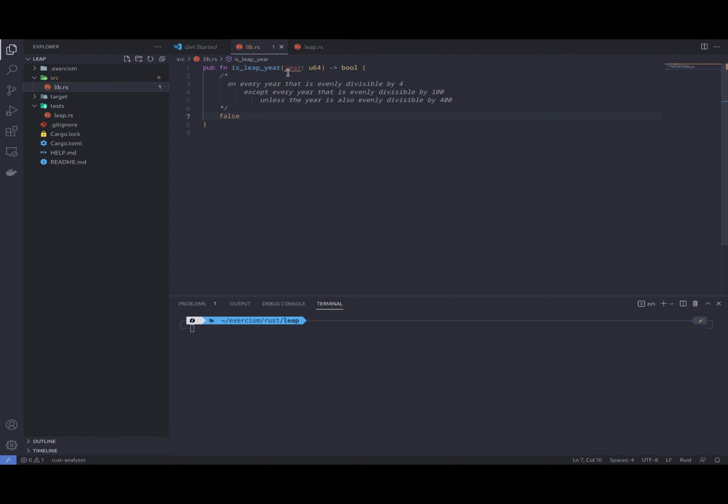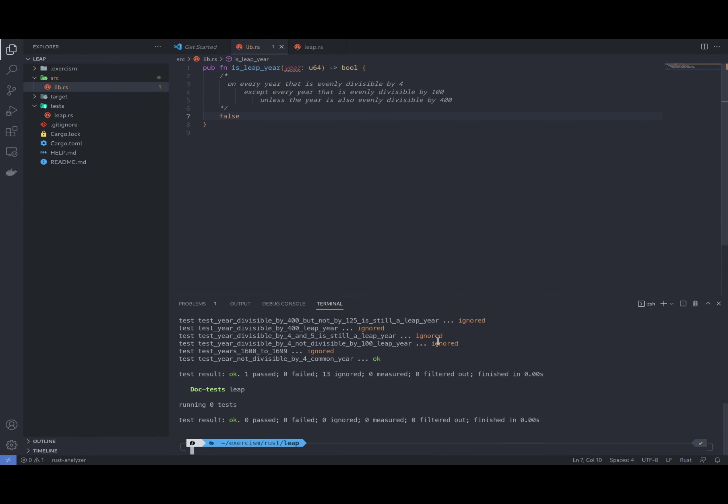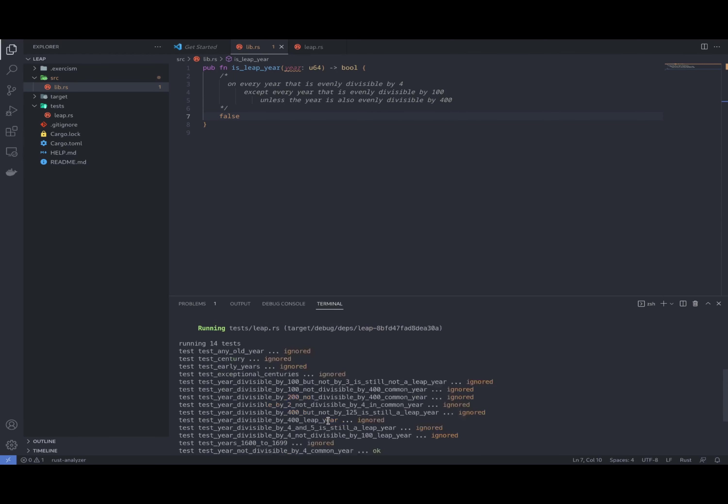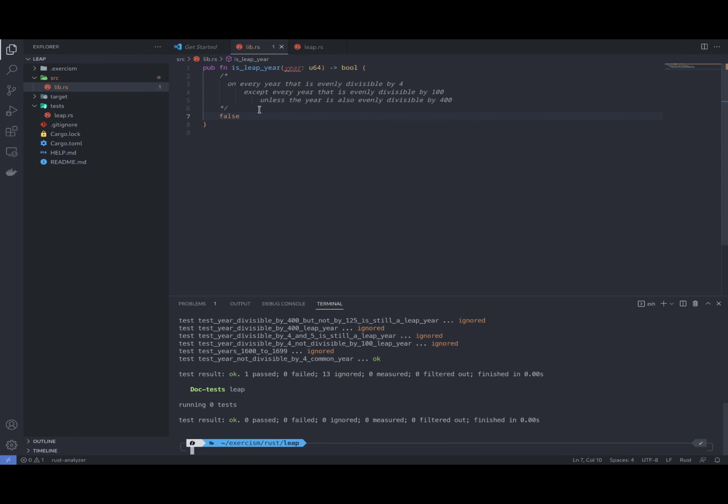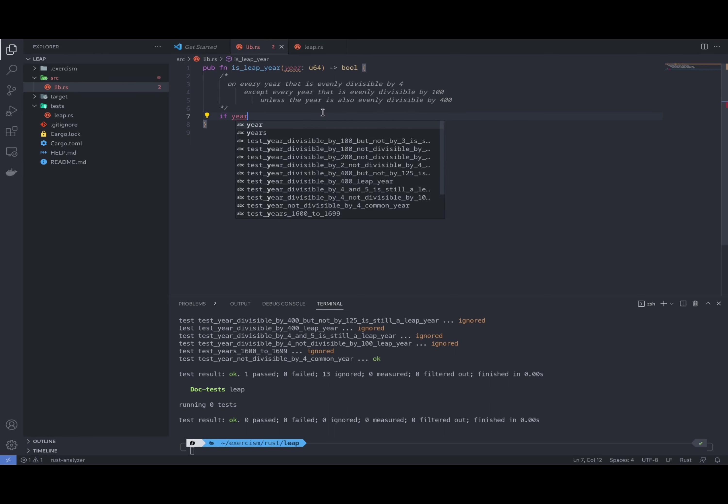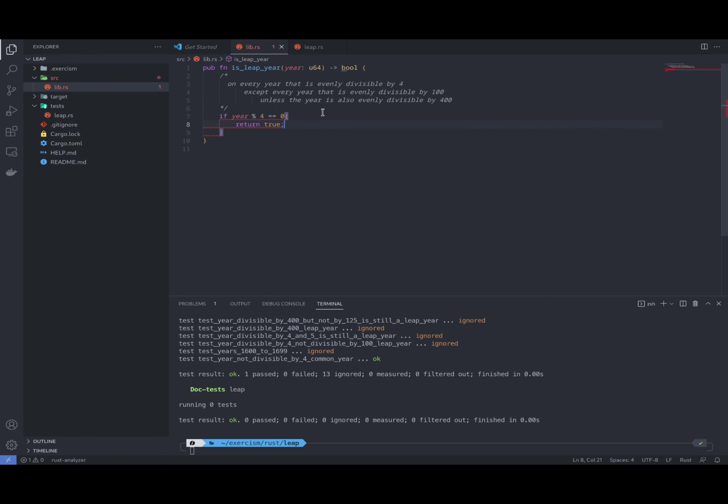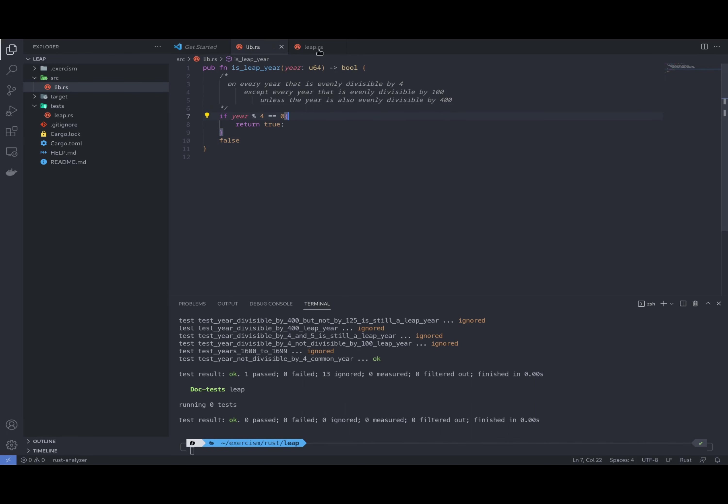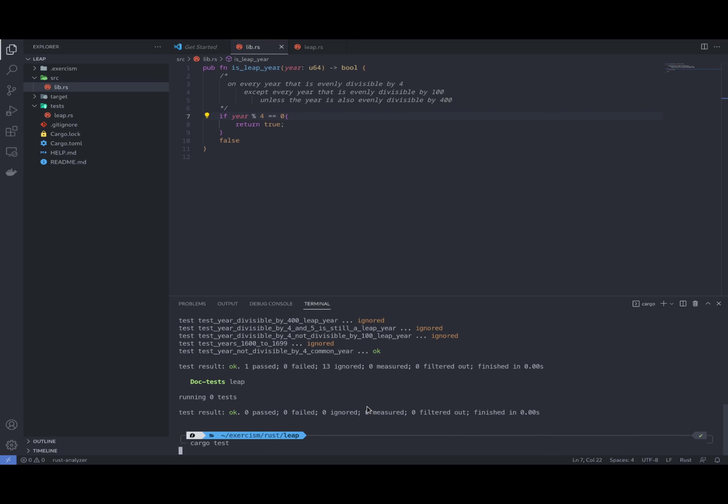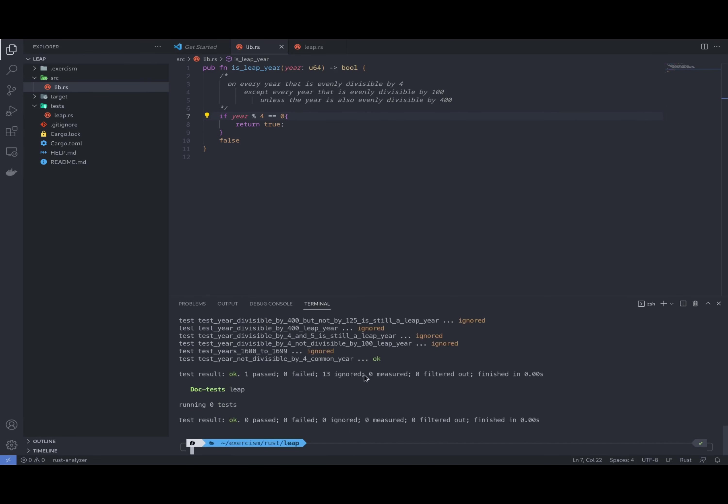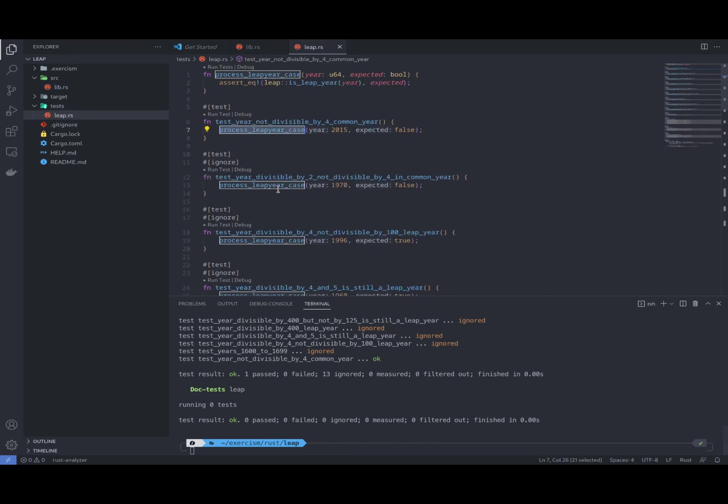So let's start by implementing the first line. As you can see, we have a couple of tests here. What we need to do is check that if year modulo 4 is zero, return true, otherwise it's false. So that's the very first code part that we can implement. So let's test it. The first test is passing. Now let's move on to the next one.